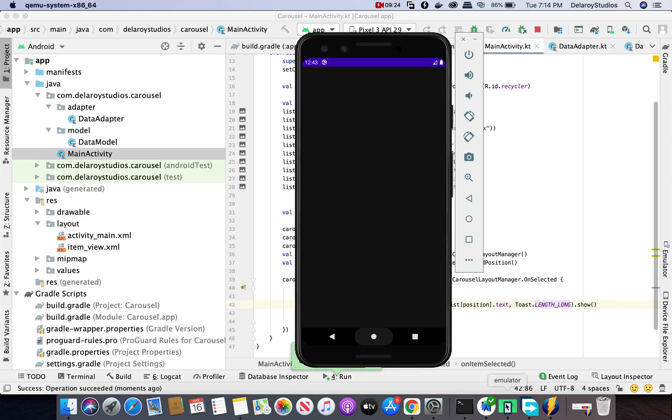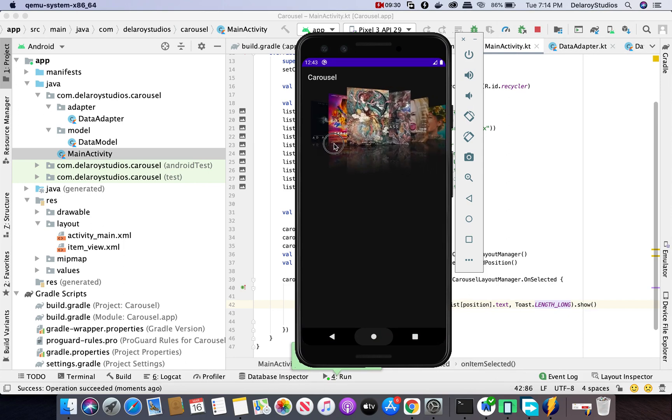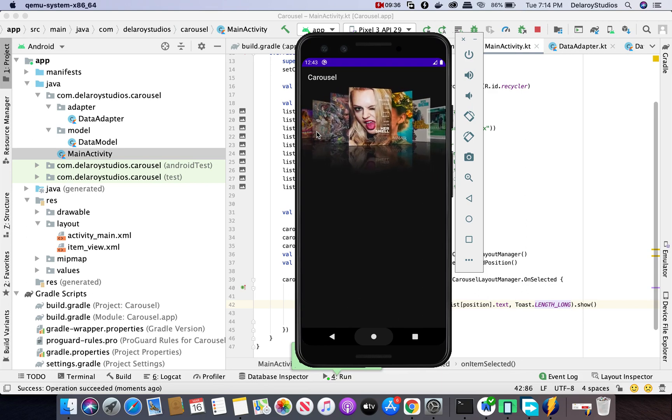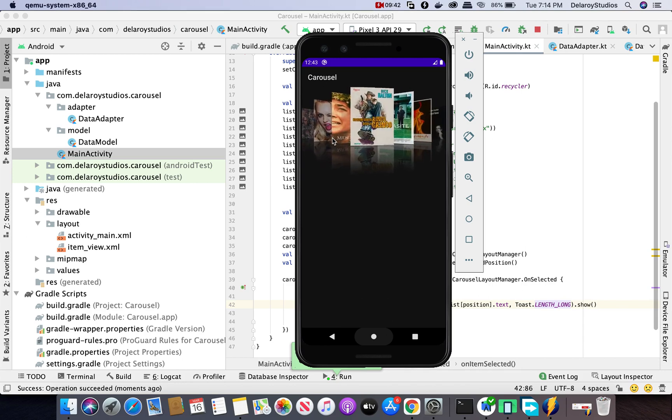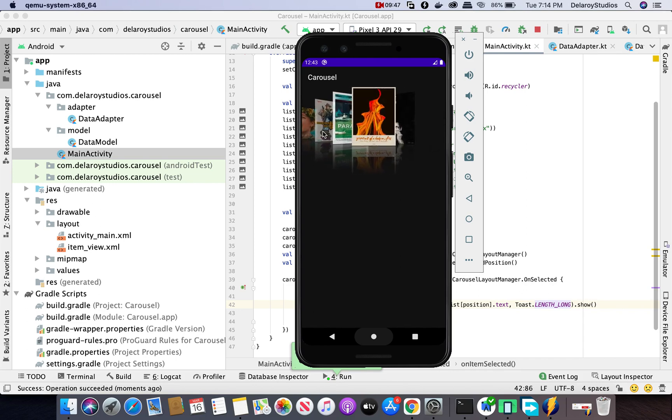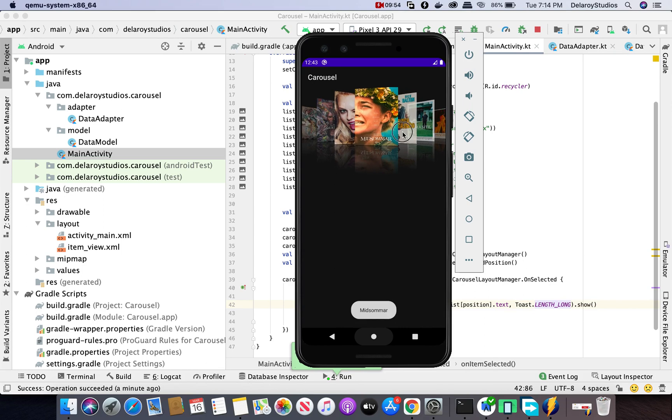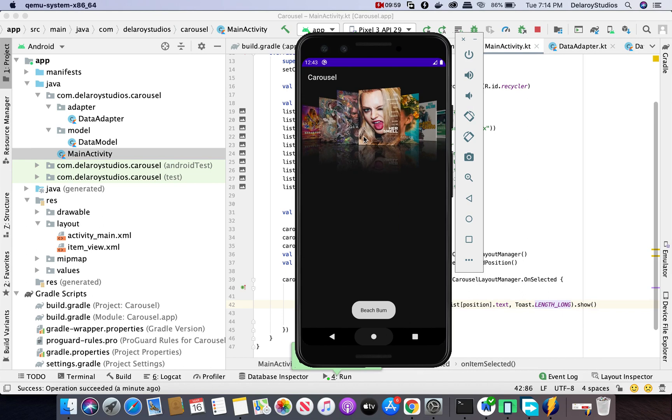Okay, it came up. Let's see that. Add Astra is the first which shows, Dark Phoenix. Can you see the toast? That's what is showing presently. Once Upon a Time, Joker, that's the last. The click listener is being triggered on what you're selecting. Beach Bum, you can see Beach Bum already. I, Tonya.